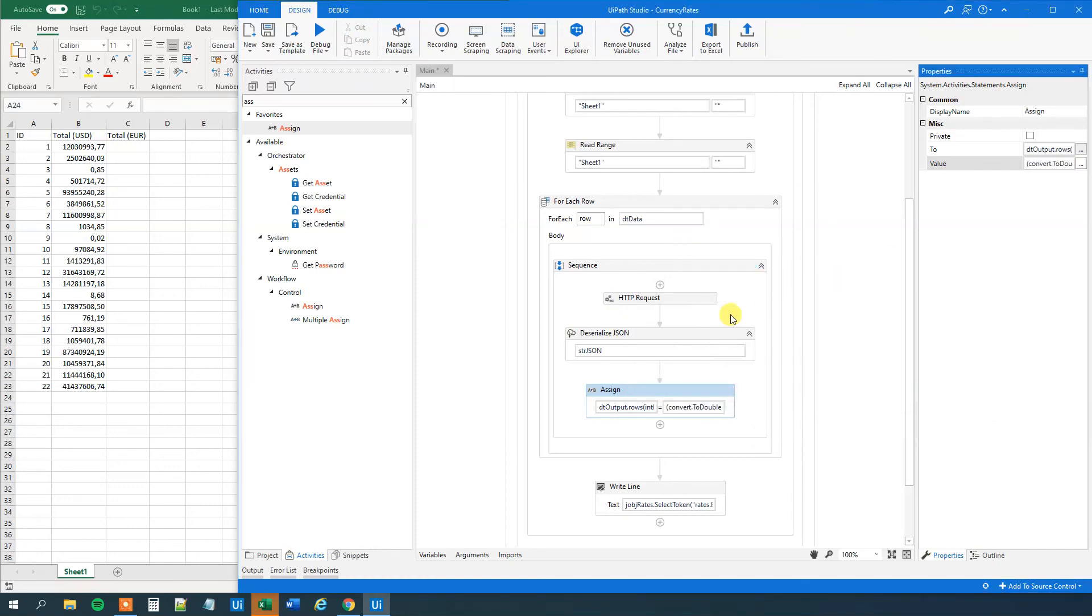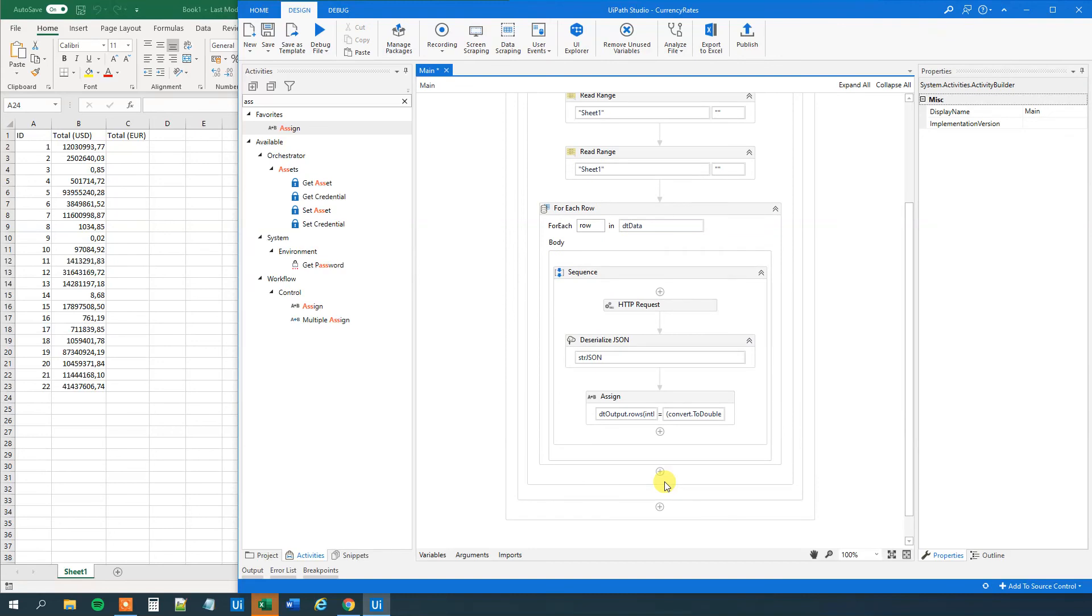We can delete this write line. We won't need that anymore. Now we just need to write out what's ever in the DT output. We want to write it out to our Excel sheet. So find a write range.